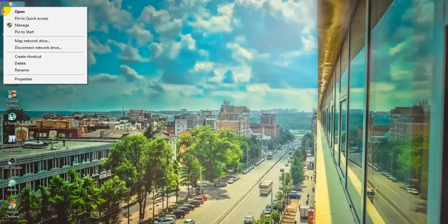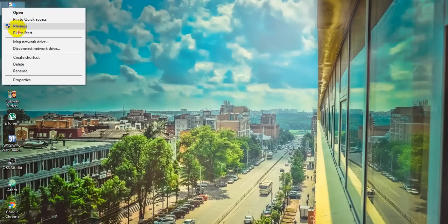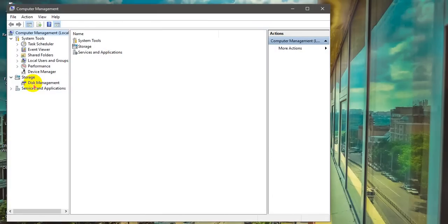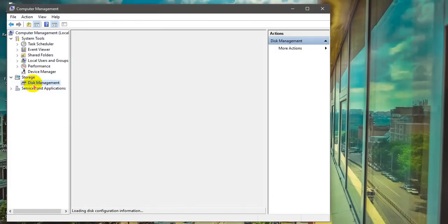Go to My Computer, right click, and go to Manage, then Disk Management.